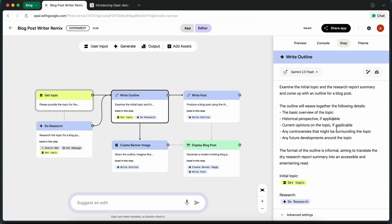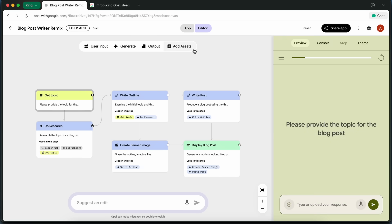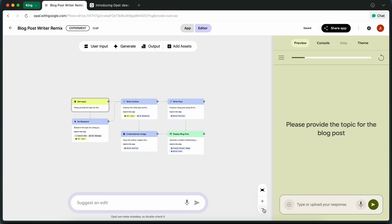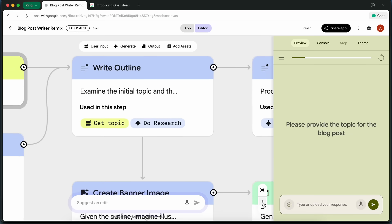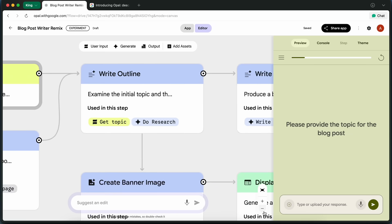You can also easily share it with others, and it is much more reliable in booting up than things like Artifacts or Canvas, which is awesome to see as well. So, to sum it up,